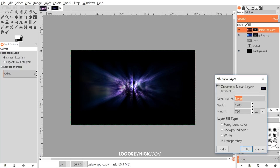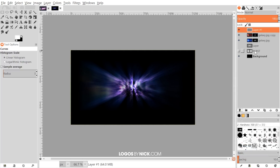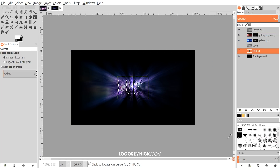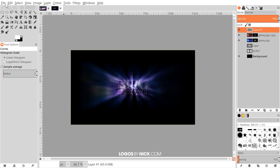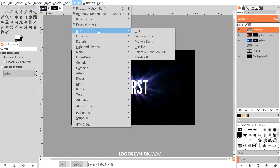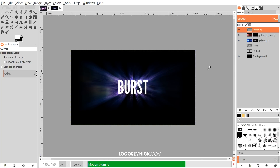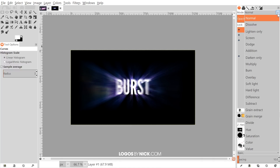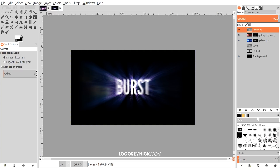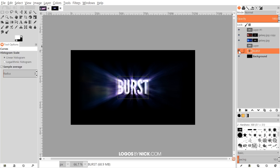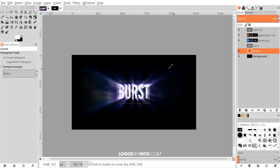Create a new layer on top using transparency. Right-click the burst text layer and go to Alpha to Selection, click back on the new layer, then go to Edit > Fill with Foreground Color to create white text there. Go to Select > None, then apply a motion blur — Filters > Blur > Motion Blur — with a length of 50 and click OK. Set this layer's mode to Grain Merge. Finally, turn the visibility of the burst text layer back on — that's the burst text effect.